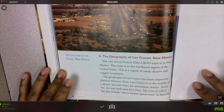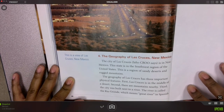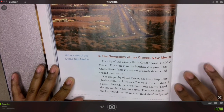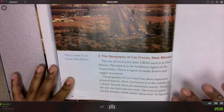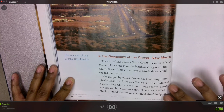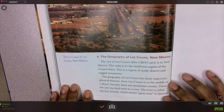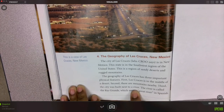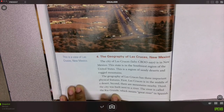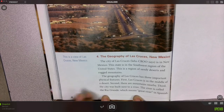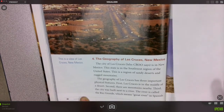The geography of Las Cruces has three important physical features. First, Las Cruces is in the middle of a desert. Second, there are mountains nearby. Third, the city was built near — next to a river. The river is called the Rio Grande, which means Great River in Spanish.